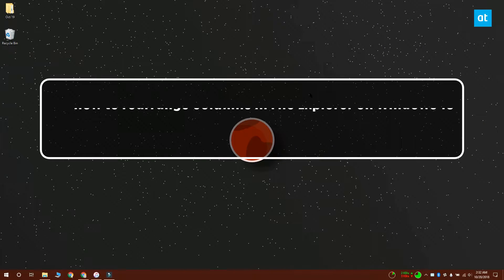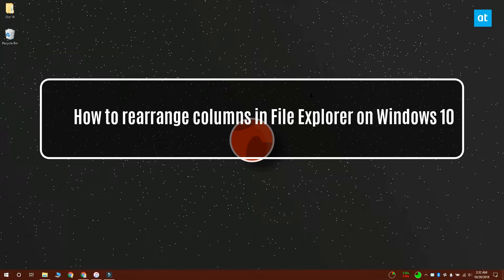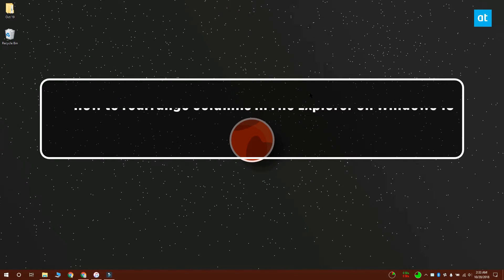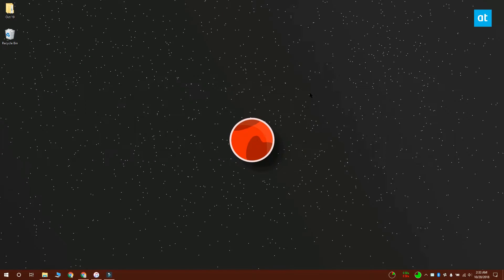Hi everybody, I'm Fatima from Addictive Tips and I'm going to show you how you can rearrange columns in File Explorer on Windows 10.